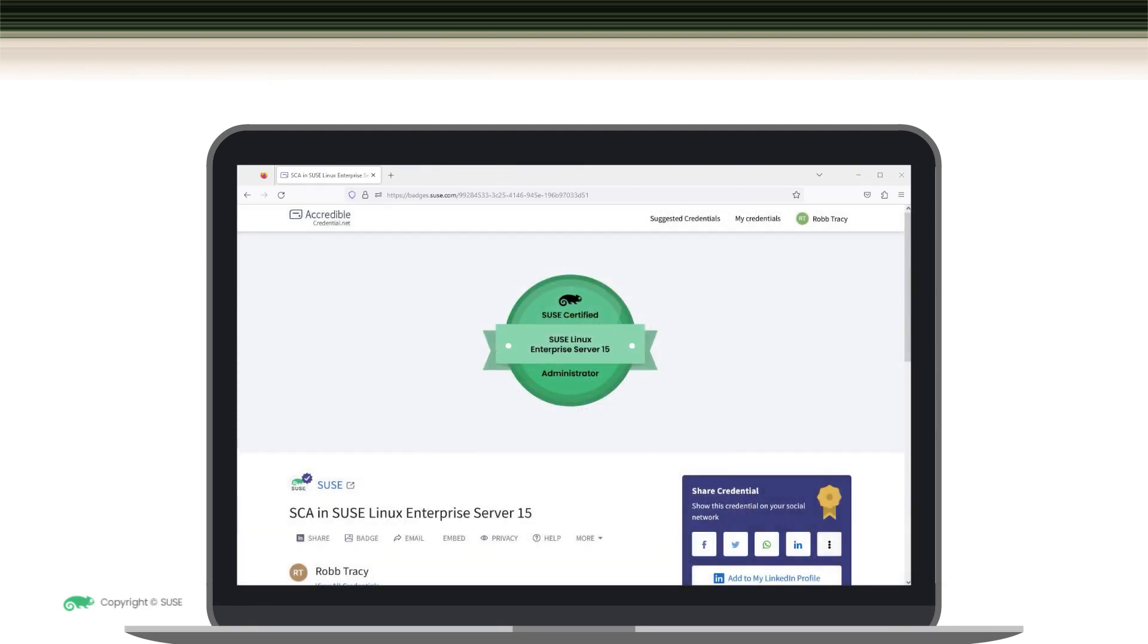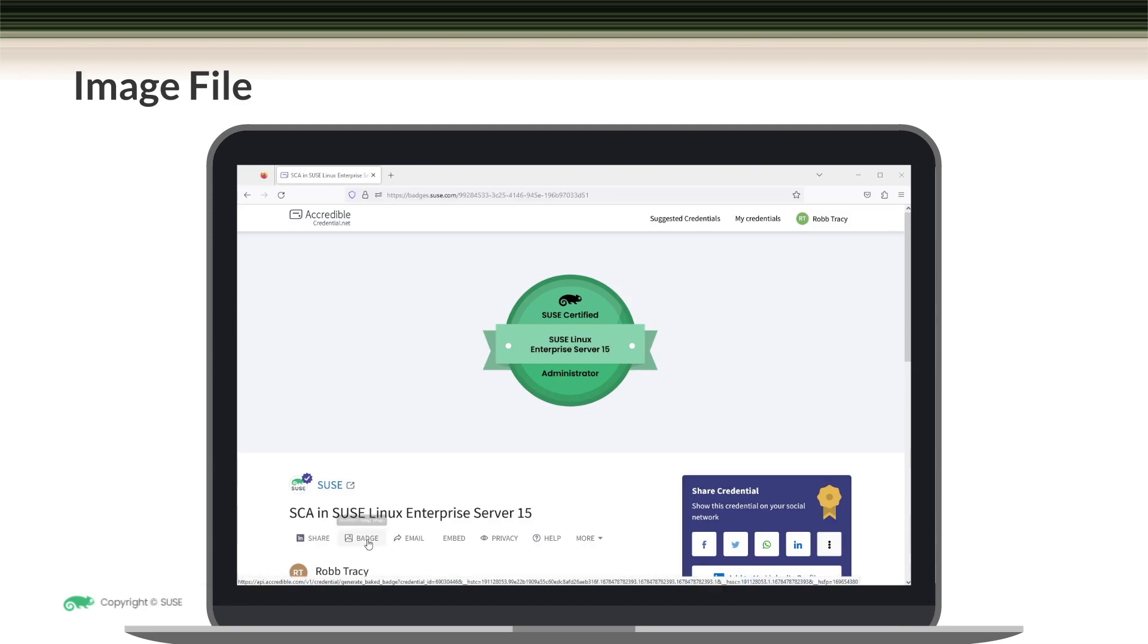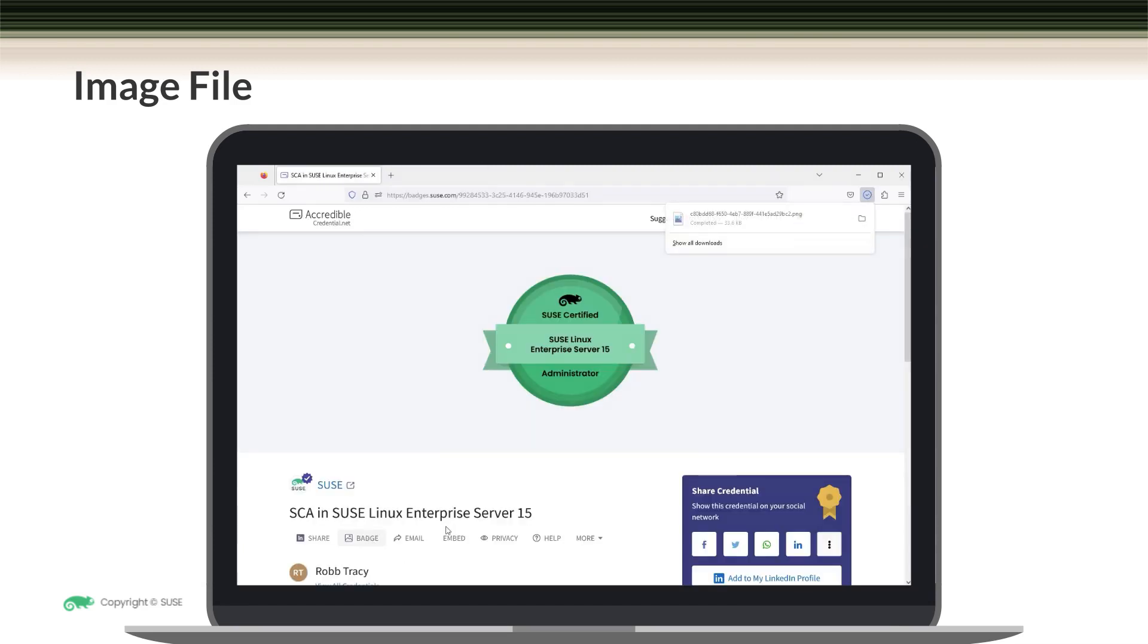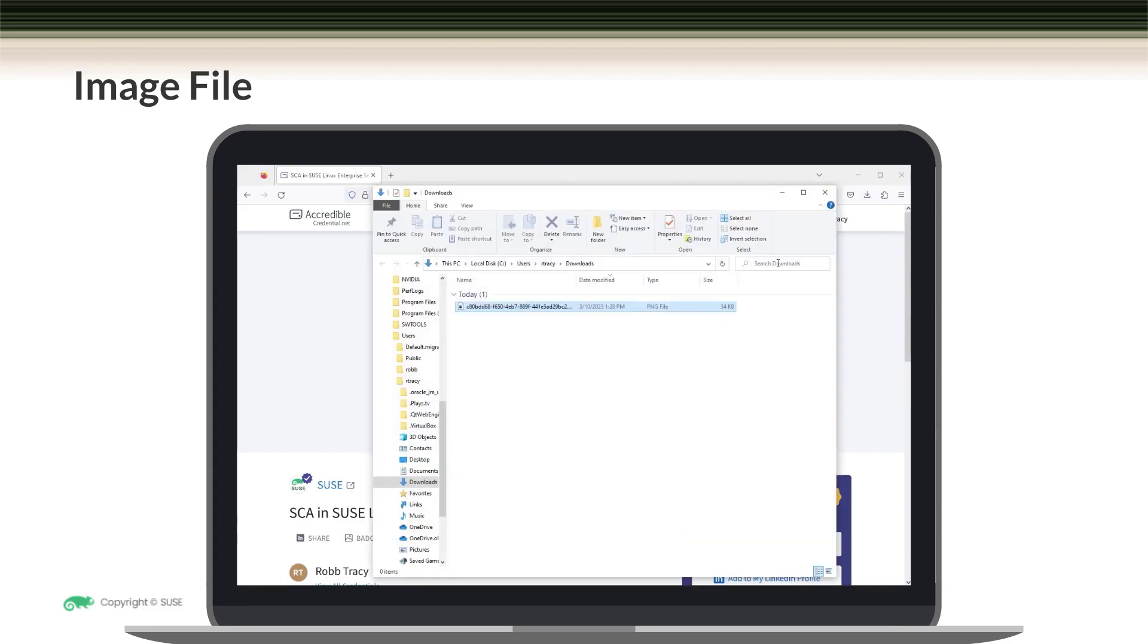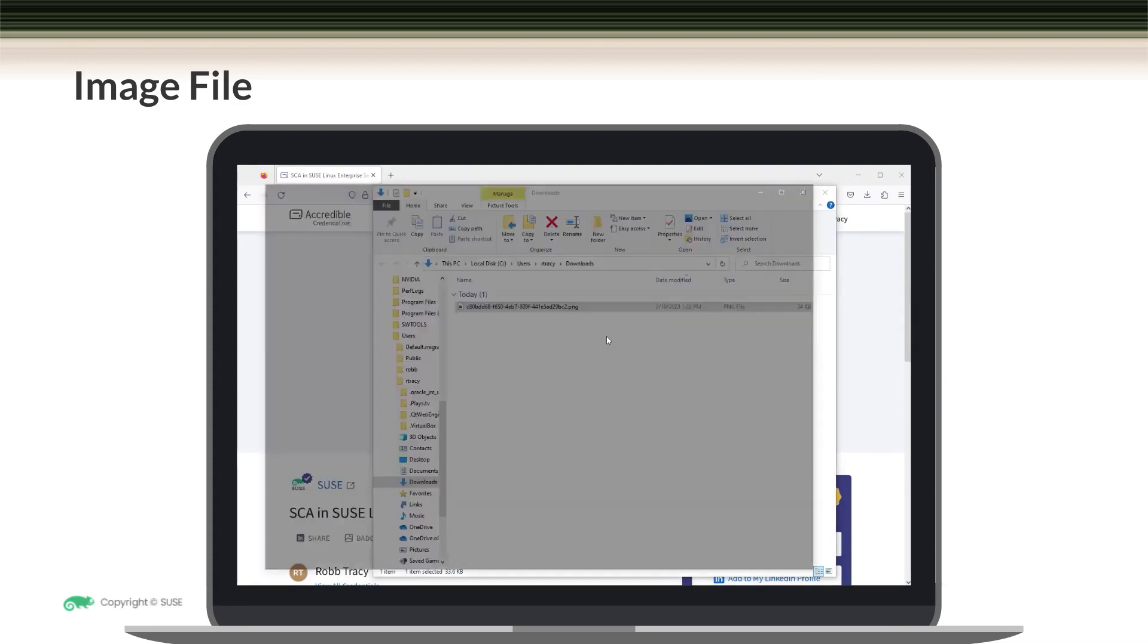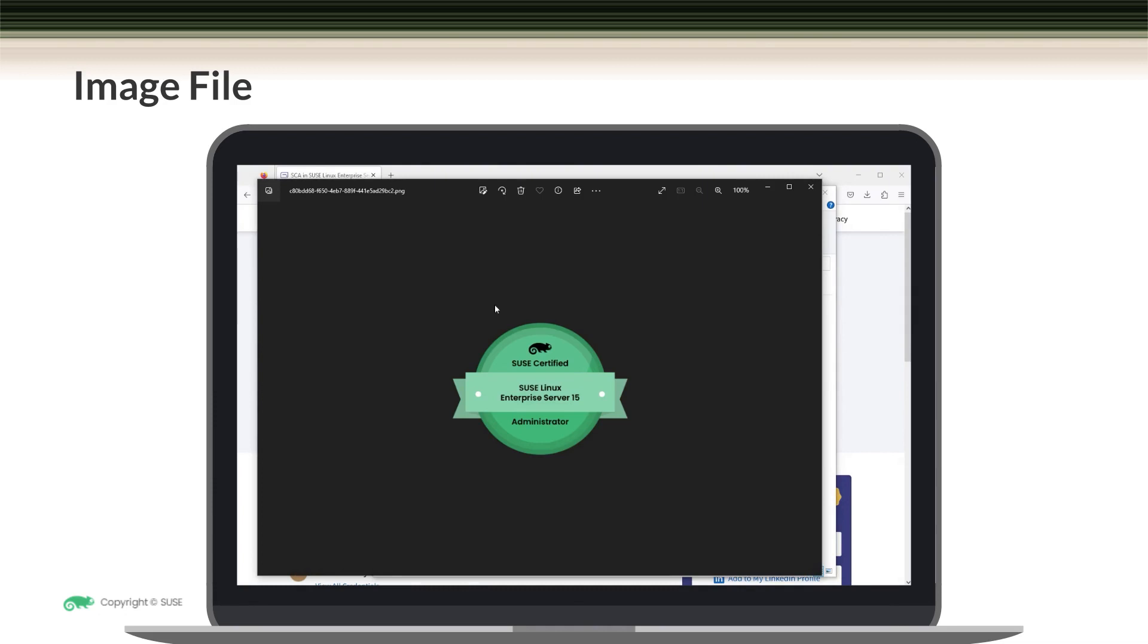Another option for sharing your credential is to download your badge as a PNG image file. To do this, come over here to the badge option and select it from your credential view page. And when you do, notice that a PNG file is downloaded. Let's open the folder where it resides. And this is the file containing your badge.